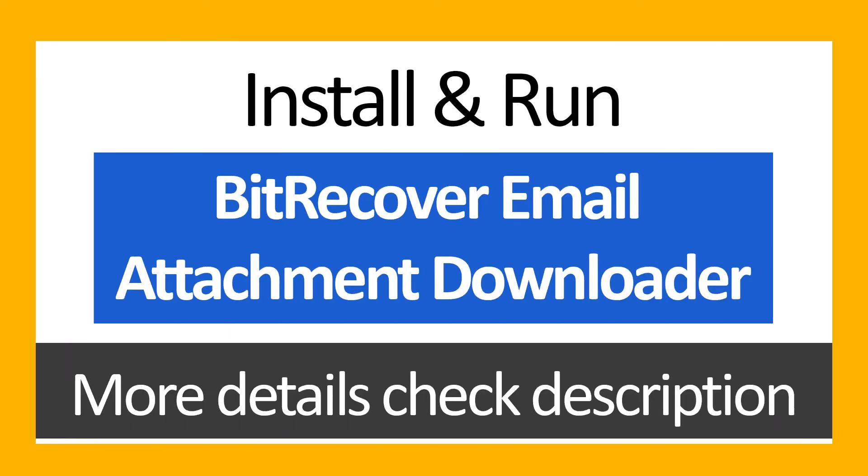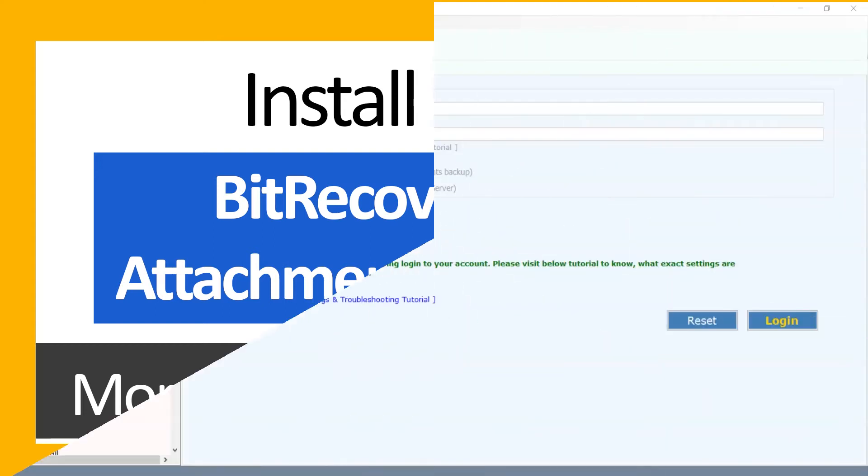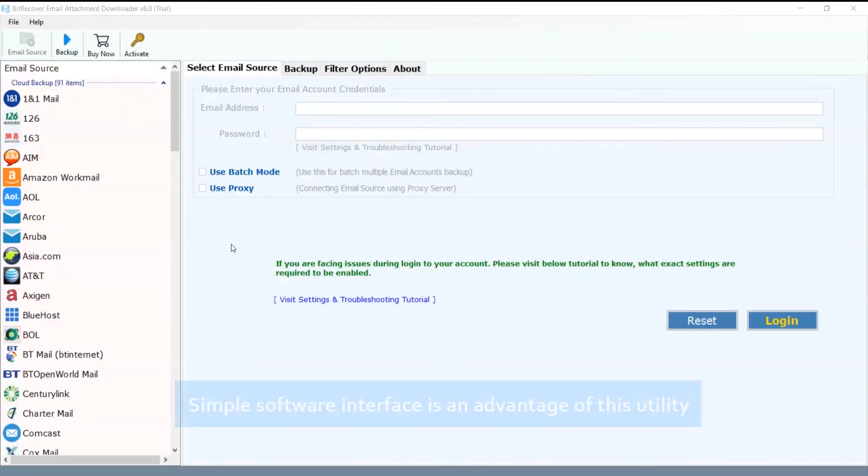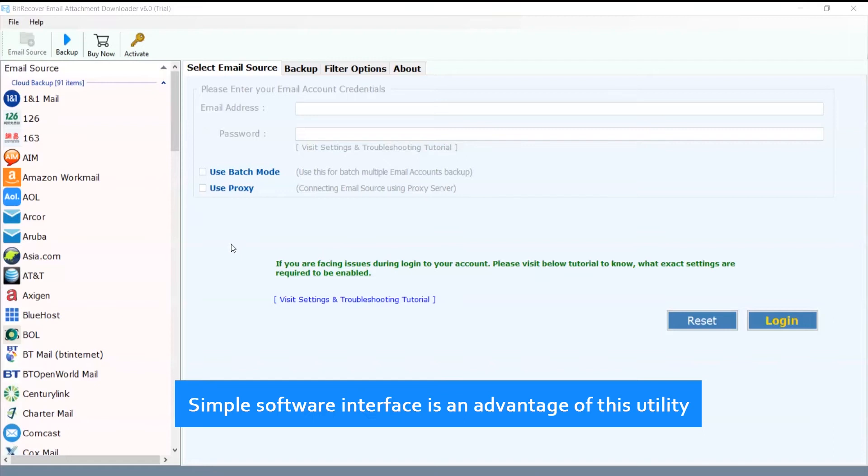Install and run BitRecover Email Attachment Downloader. For more details, check the description. Simple software interface is an advantage of this utility.